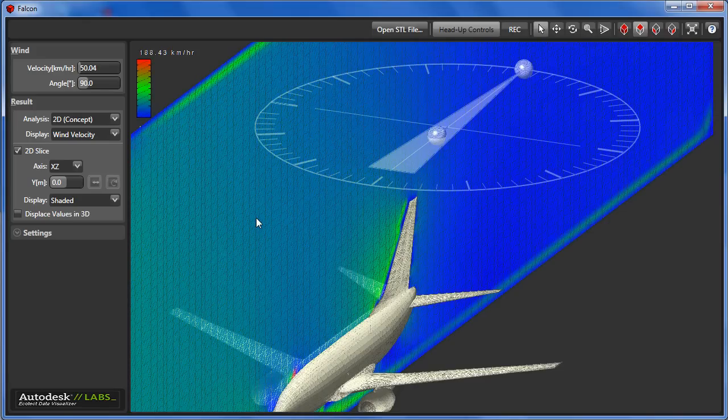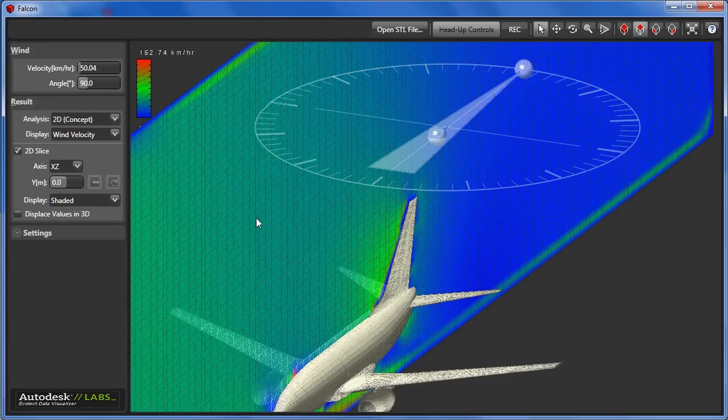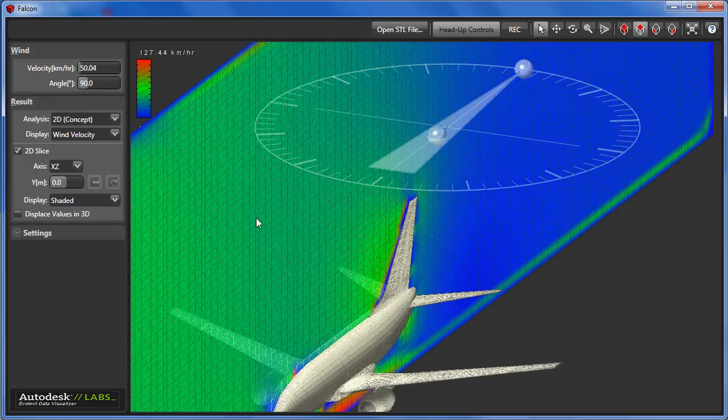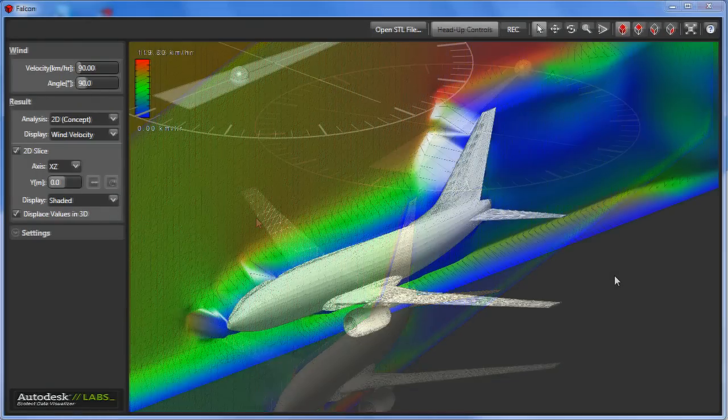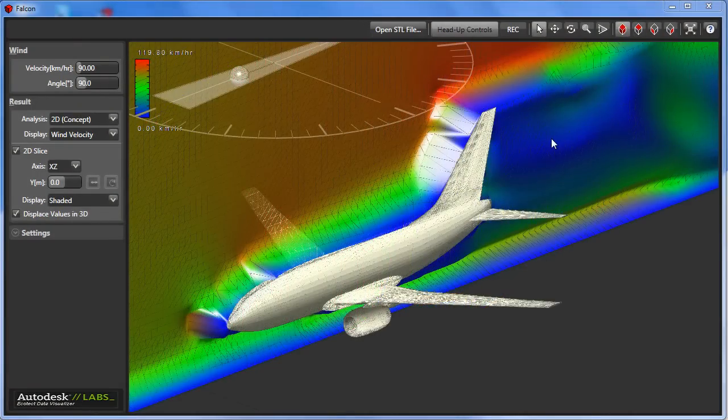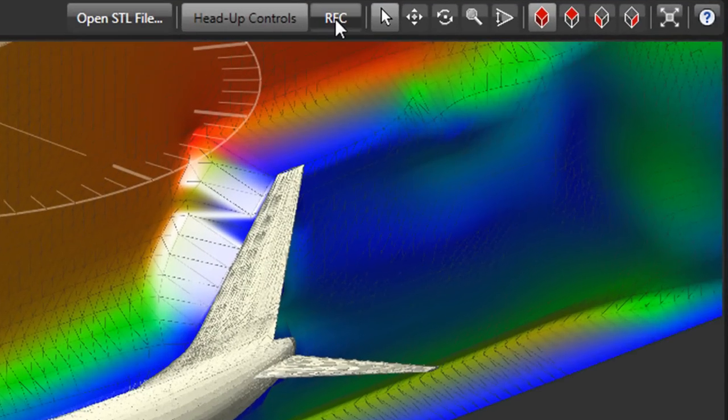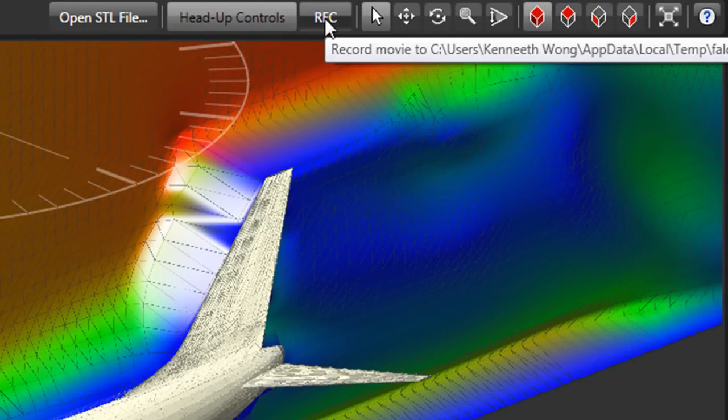The outcome of your wind tunnel test can be shared as a video file, exported as AVI for a set amount of time, then saved to your hard drive.